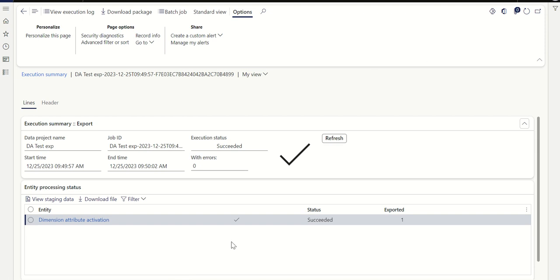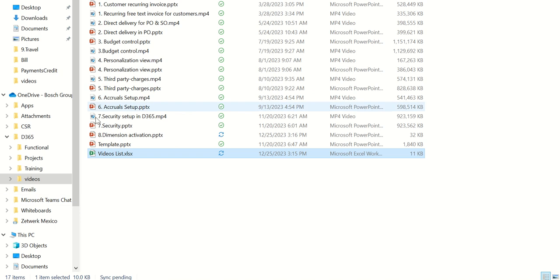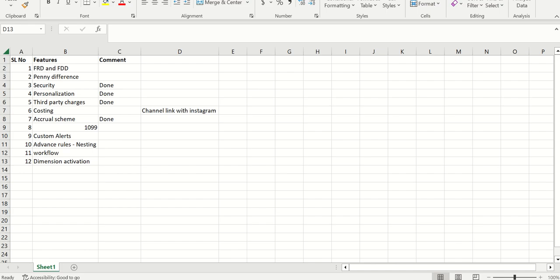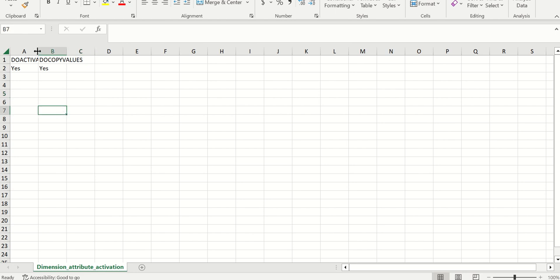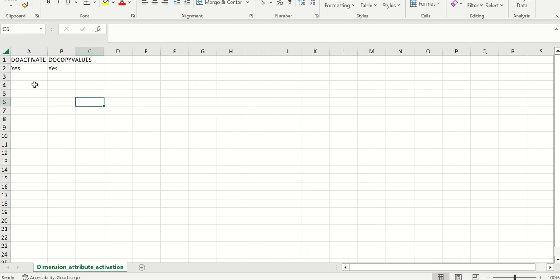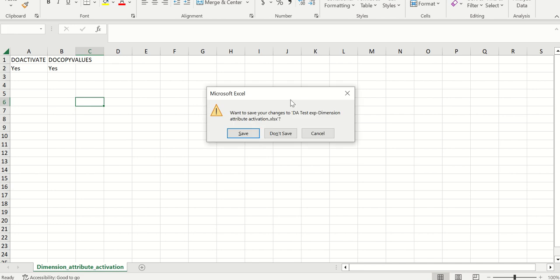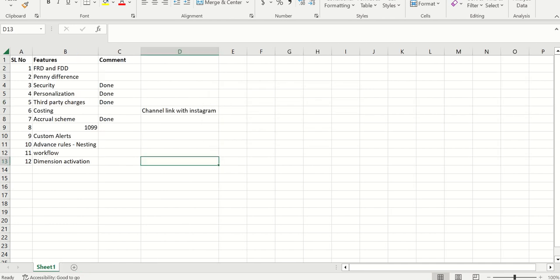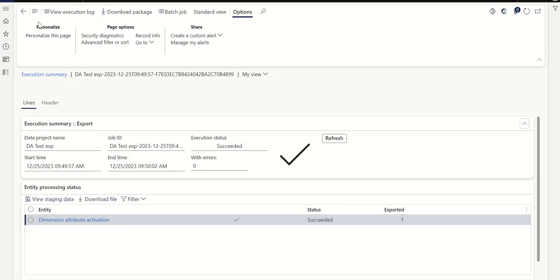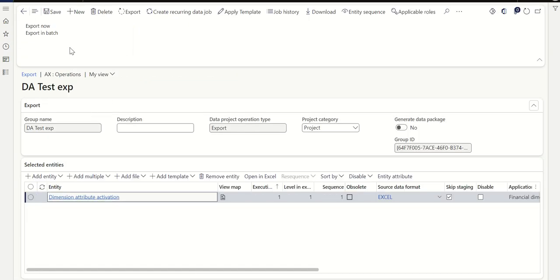The file is downloaded. If you open the downloaded file, you can see it shows 'Activate Financial Dimension' set to Yes. There is no data currently — once you import this file, every dimension that is in inactive status will get activated automatically. Let me close this file and go back to D365 to import it.